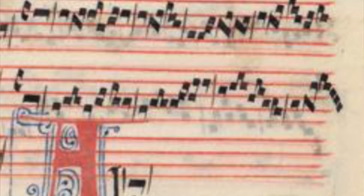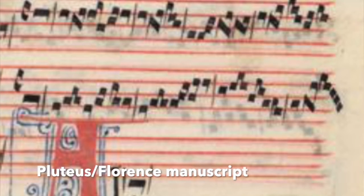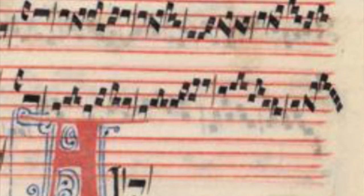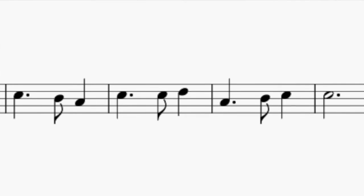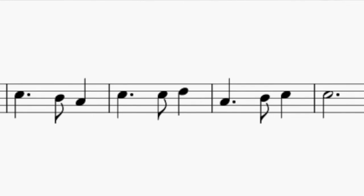Now let's look at a different manuscript — the Pluteus or Florence manuscript. Looking at the upper voice: the first note is one long note, as expected. Then we have 1-3-3-3, 1-3-3-1-3-3-3 — quite consistent. Apel tells us this pattern is mode three: long, short, short — long, short, short — long, short, short.